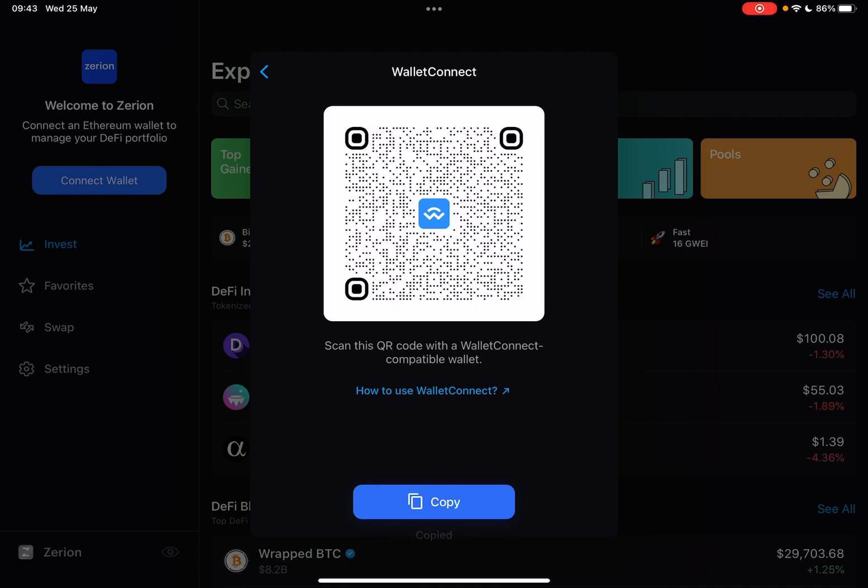Or you can also use the Copy icon, which is going to copy your address, and you can use that for connections as well, and it's going to appear on your Wallet Connect.